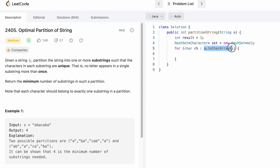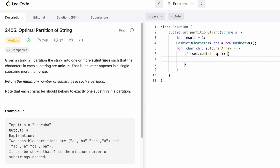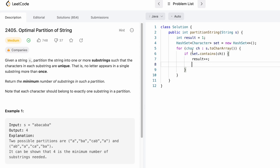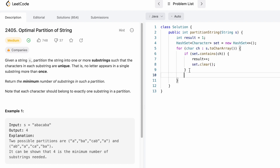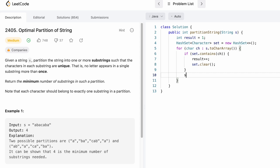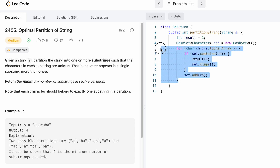We iterate through the input string s using a for-each loop, converting it into a character array and accessing each character at a time. For each character, we check if it is present inside the HashSet to detect duplicates. As soon as we find a duplicate character, we increment result — meaning a substring has been completed and a new one is starting. Inside the if-statement, we call clear() on the set to empty it, so we can build the next substring. Outside the if-statement, we add the current character into the set.